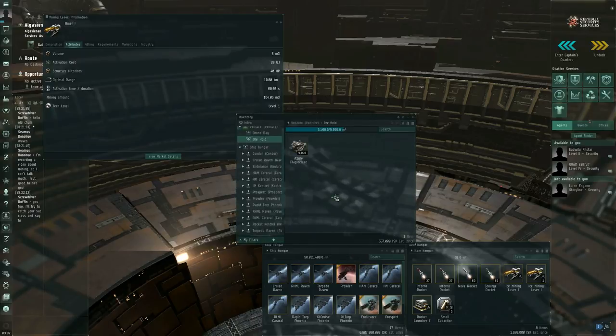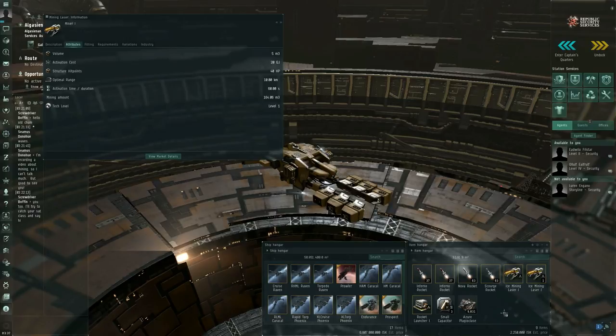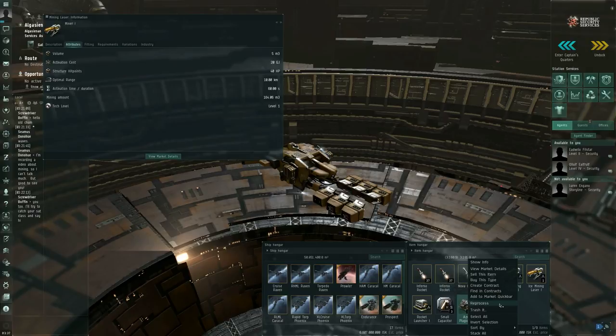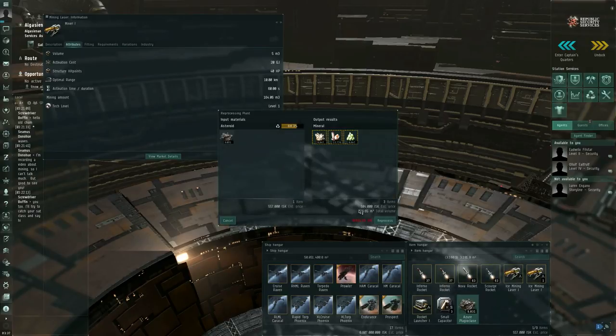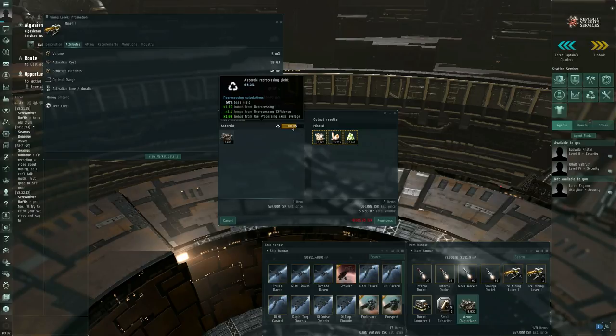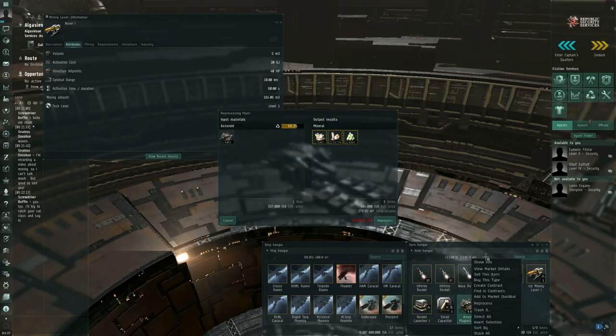All right. I move the asteroid ore to my station item hangar, and I can right-click the asteroid ore and reprocess. And this will tell me how much I can reprocess this for. And it's worth pointing out. Let me show info.